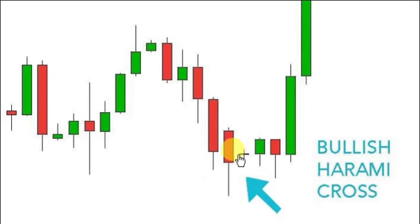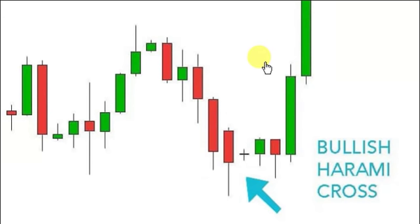What we're looking for is a reversal pattern — that bullish Harami cross. We're going to be reading out of my book: 'Candlestick Charting Explained: Timeless Techniques for Trading Stocks and Futures' by Gregory L. Morris. We're going to go into the actual commentary and the rules of recognition for this pattern. A lot of the time when you see this, it will be the reversal you're looking for.